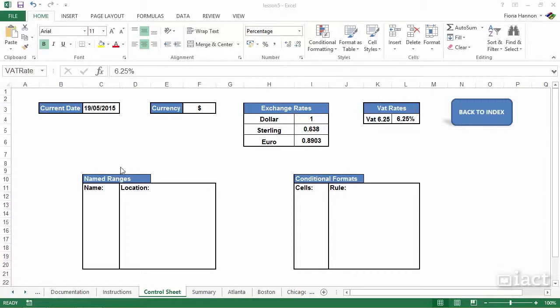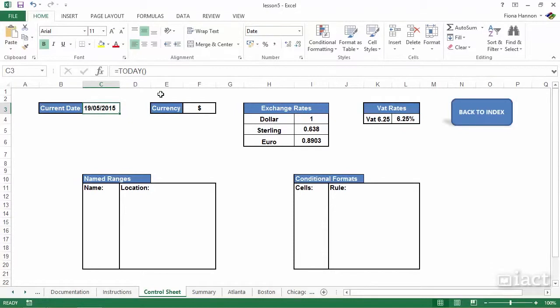I would also look at putting in the current date. You can manually put that in, or I have a function we've mentioned in previous sessions called the equals TODAY function, which will obviously keep pulling in today's date because it's a formula pulling whatever the current date on your PC is.